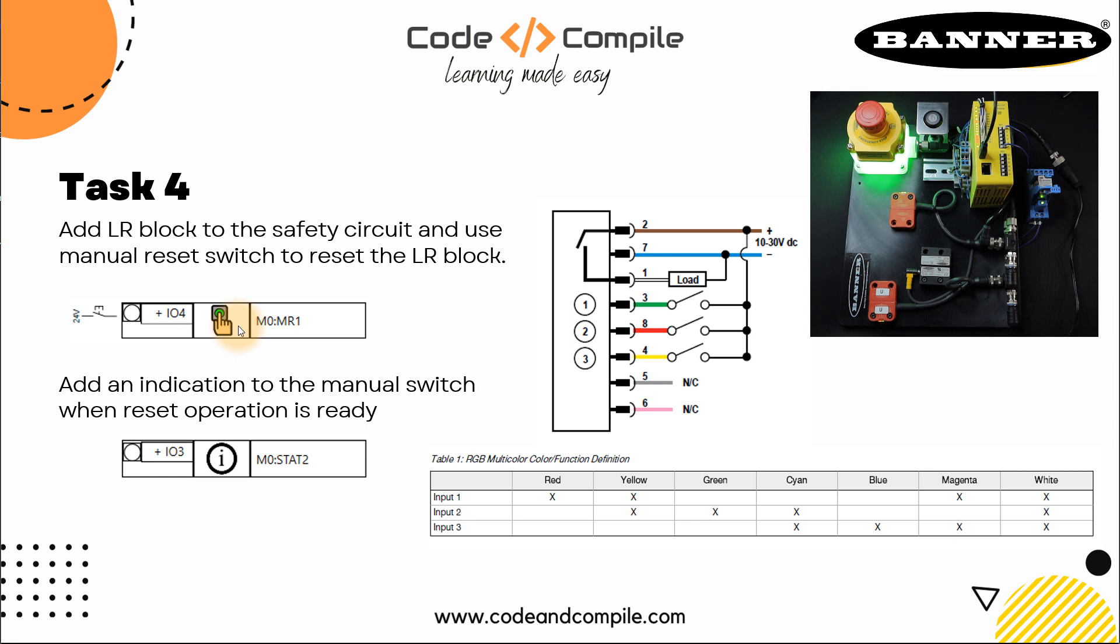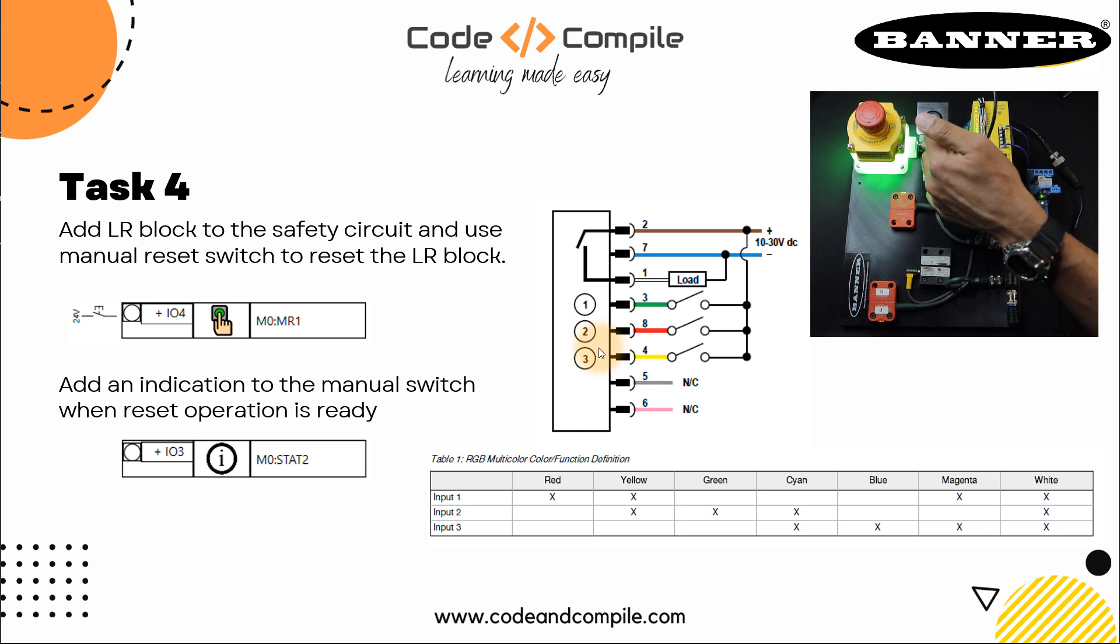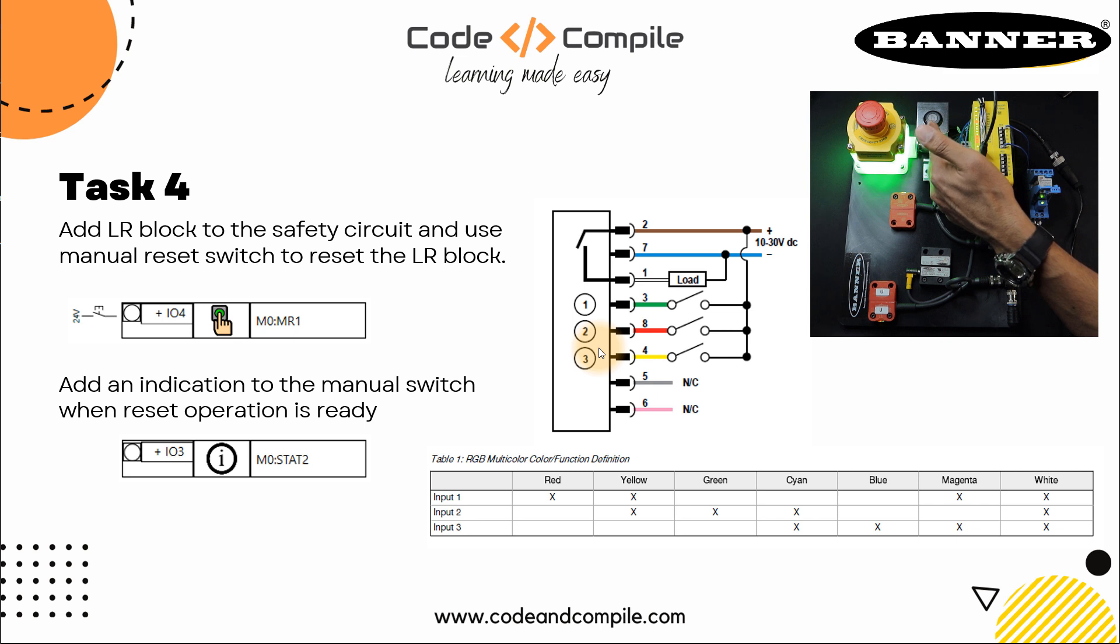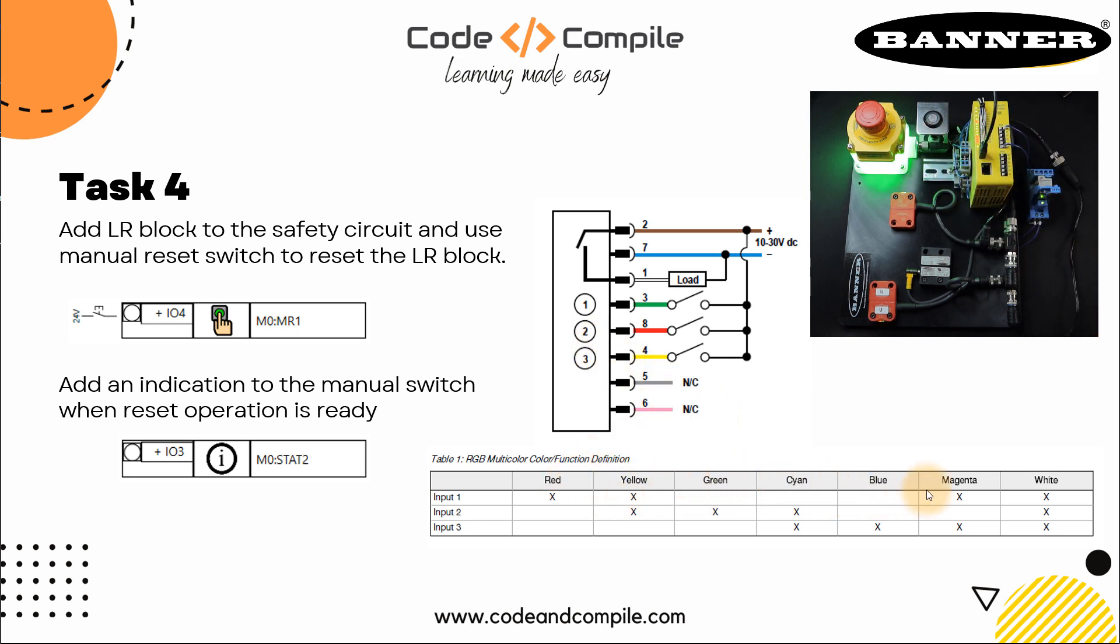And then we are getting a signal from our safety SC10 controller. IO3 is connected to input 3 of this manual reset switch, because the switch is programmable and can give you different colors of LED lights on it. If you see at the moment, this is off, so you can have different colors: red, yellow, green, cyan, blue, magenta, white. In our case, our terminal number 4, which is input 3, is connected to IO3 of our safety controller.